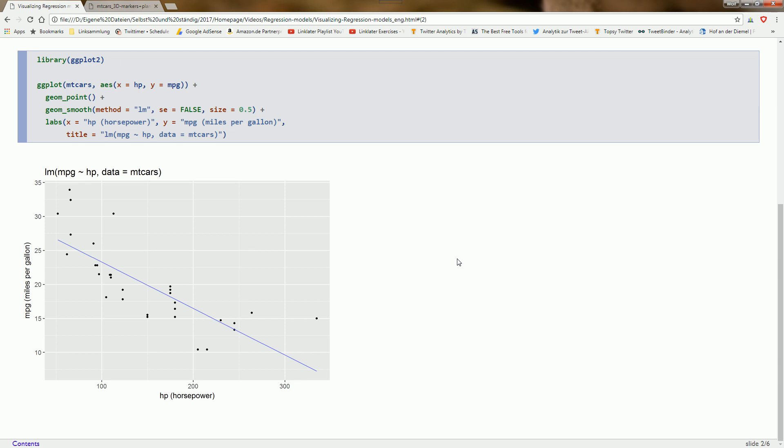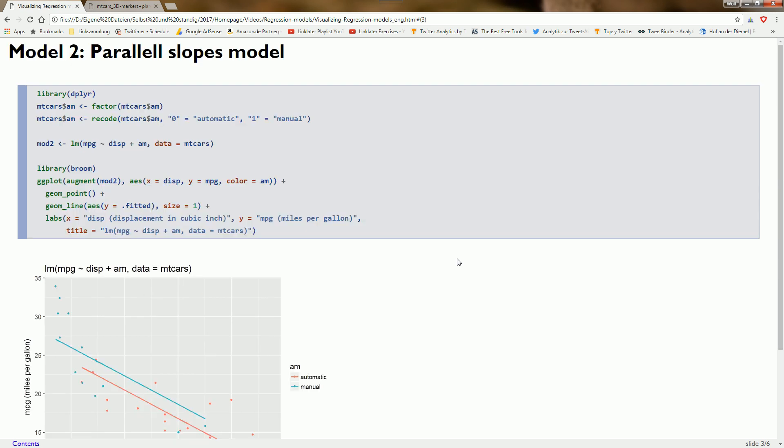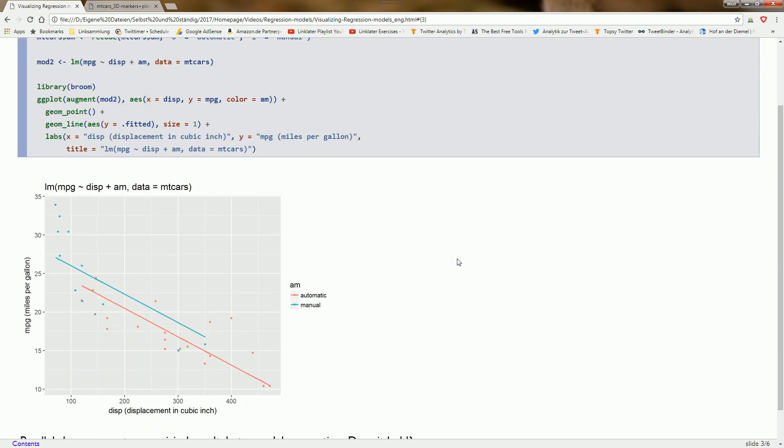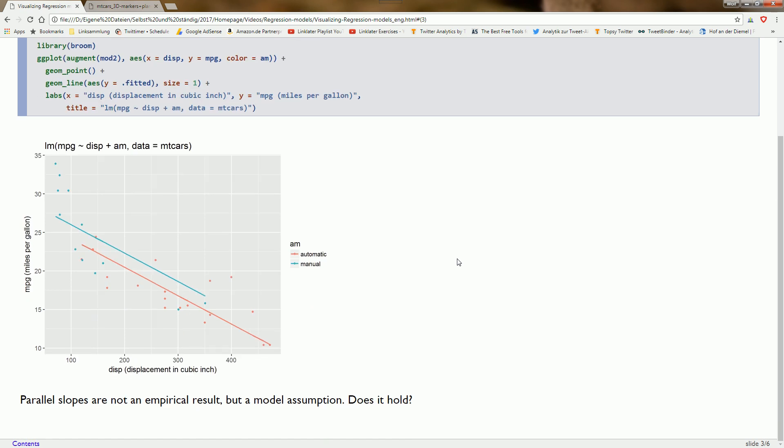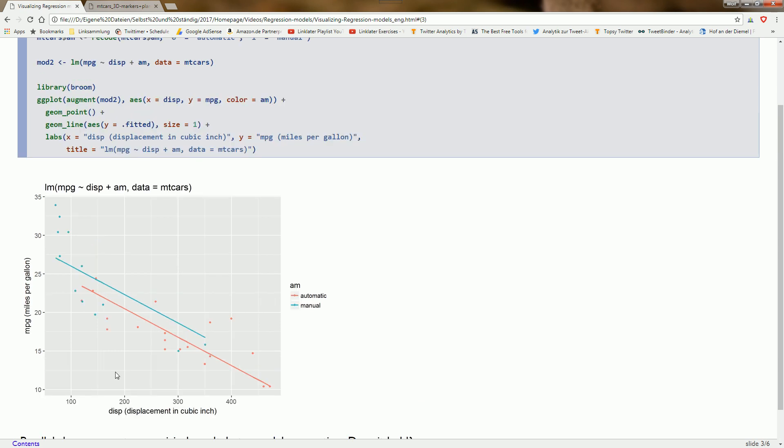Now we want to have a look at a second variable, a categorical variable. We're using displacement as a continuous variable, and the categorical is am, which specifies whether the car was automatic or manual.